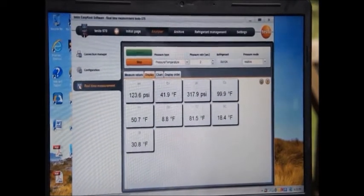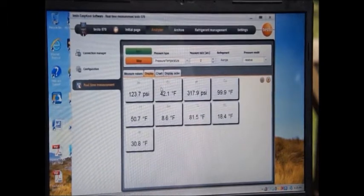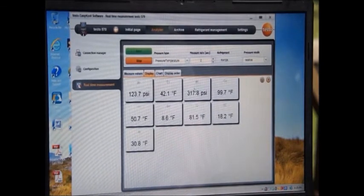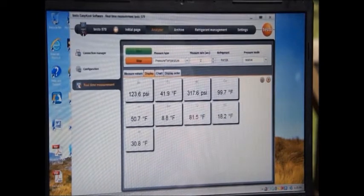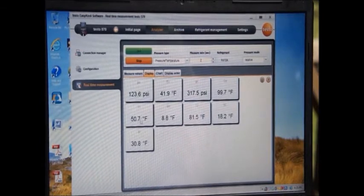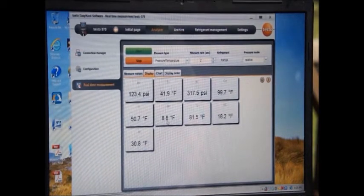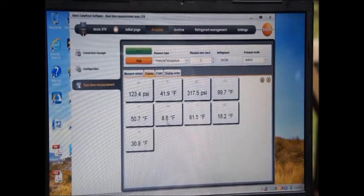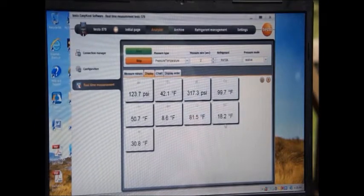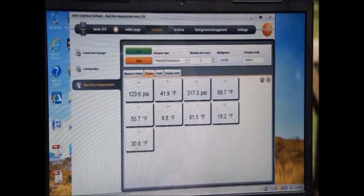I'm going to go to the display and you can see right here, now I've got all my icons on my display. I've got my pressure, my corresponding evaporating temp, my high side pressure, my corresponding condensing temp, temperature probe 1, superheat calculated off probe 1, temperature probe 2, subcooling calculated off probe 2, and then the difference between the two probes.